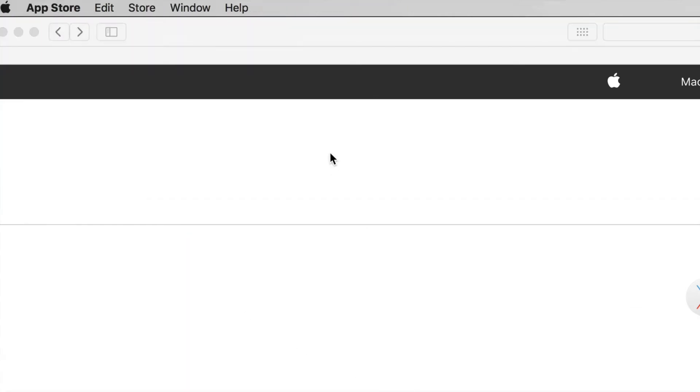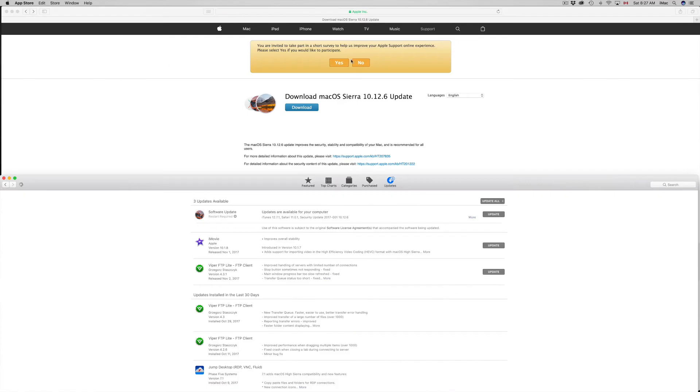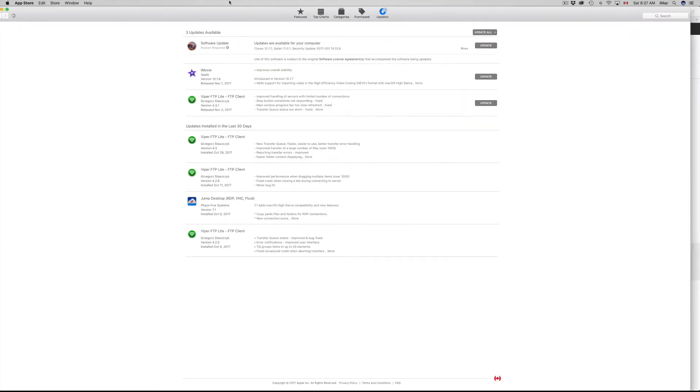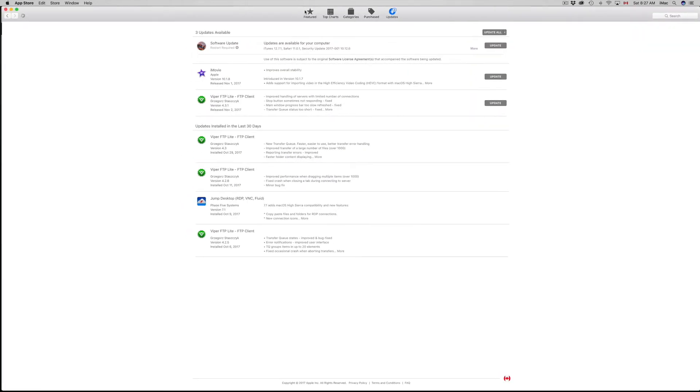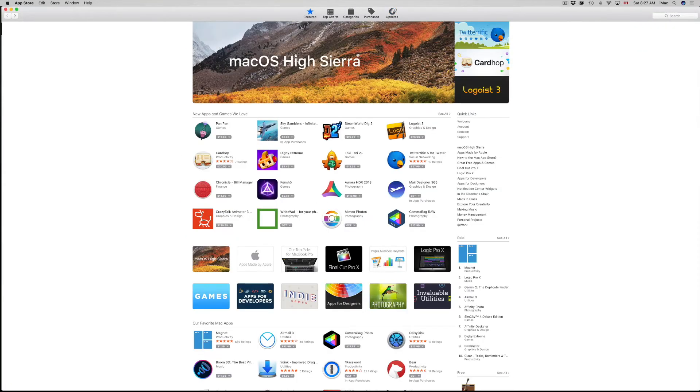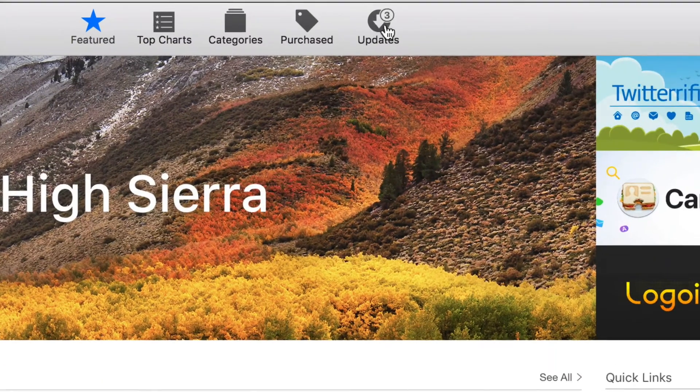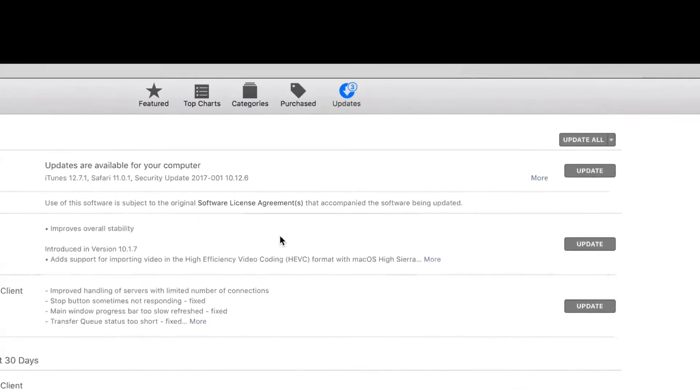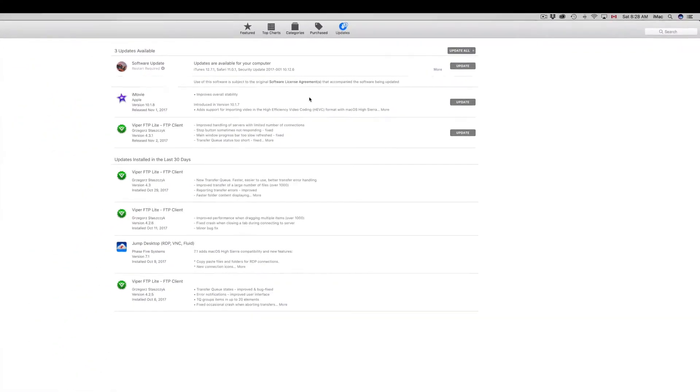This should load up. So here's my App Store. If you guys don't see updates right away, you might see featured. Just up here you'll see updates, just click there. I'm going to zoom out, sorry about that. I need to show you guys.